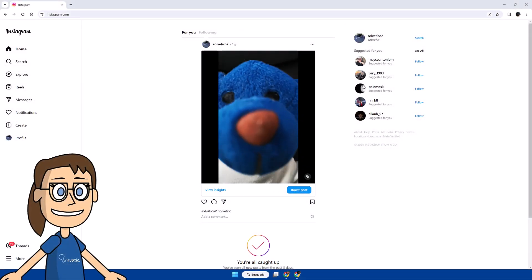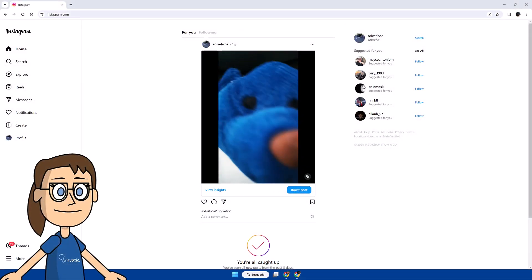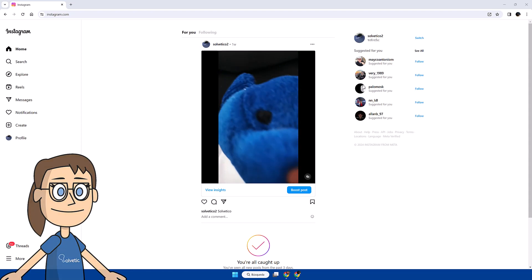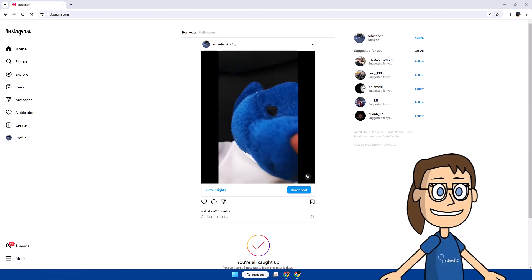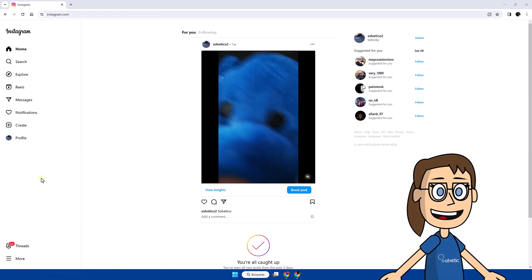Today in Solvetic, we will see how to change the Instagram password on laptop. We start by opening Instagram in our browser and log in.